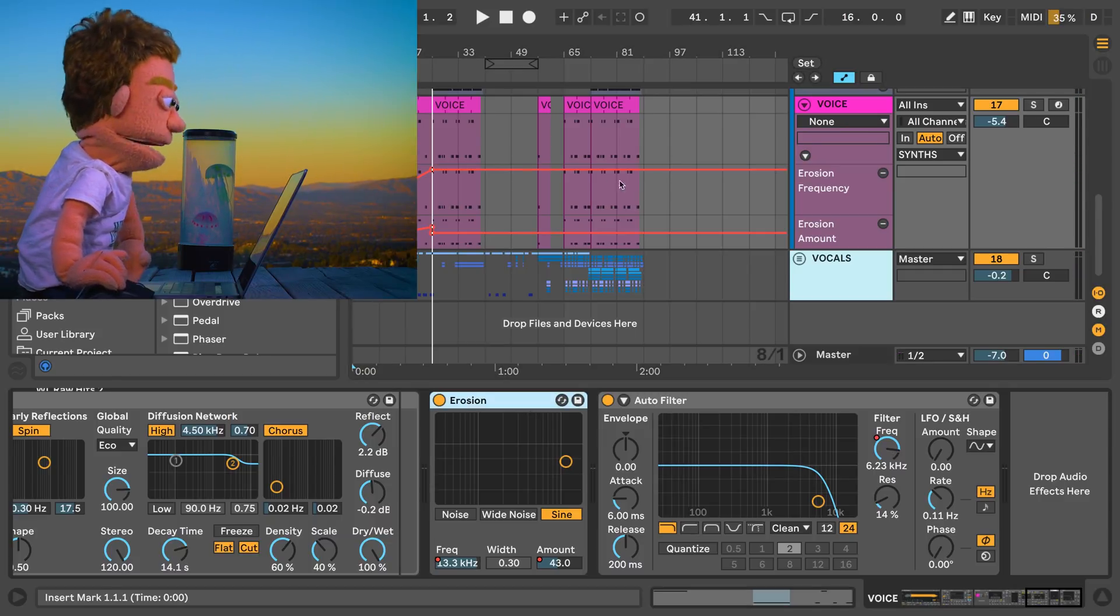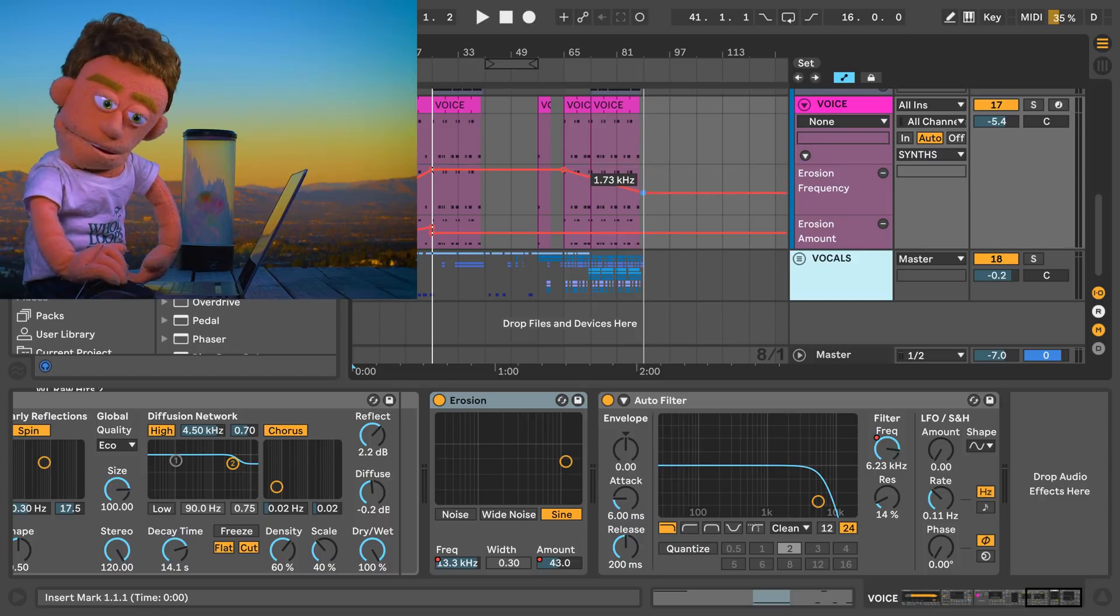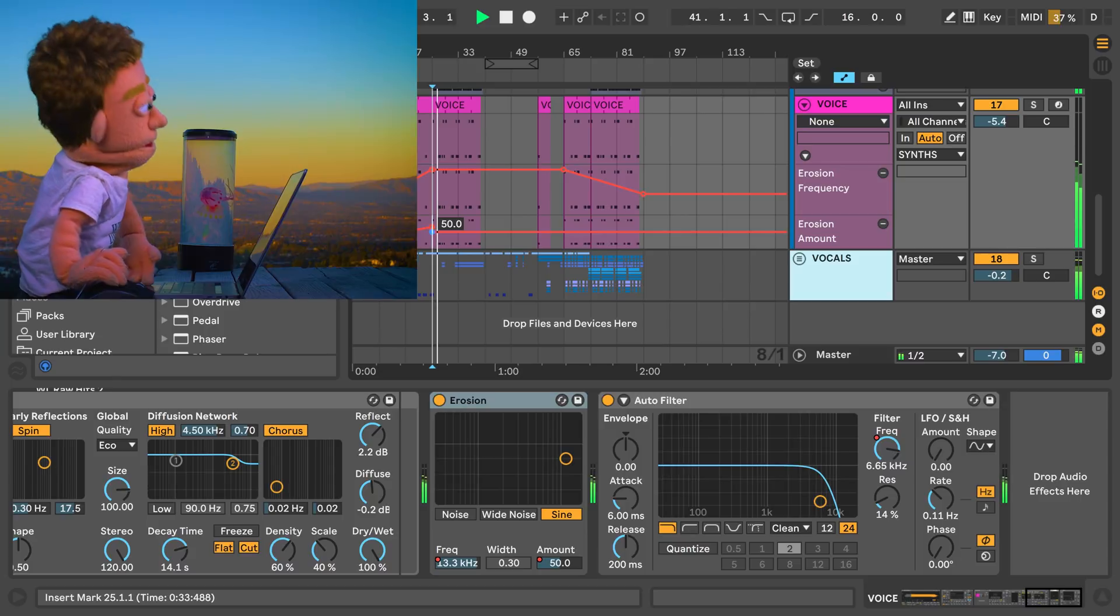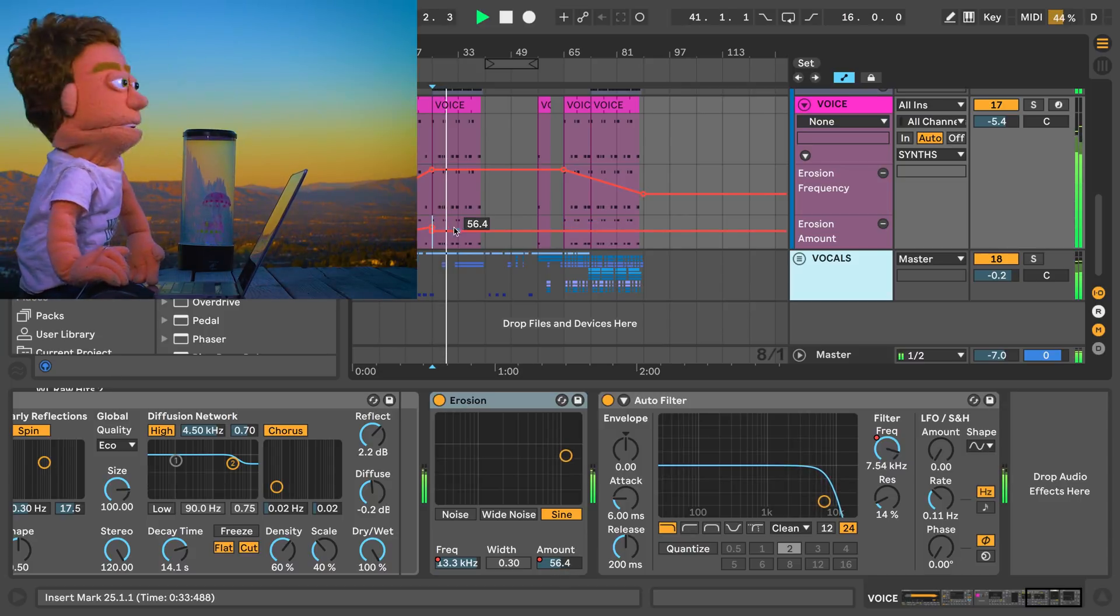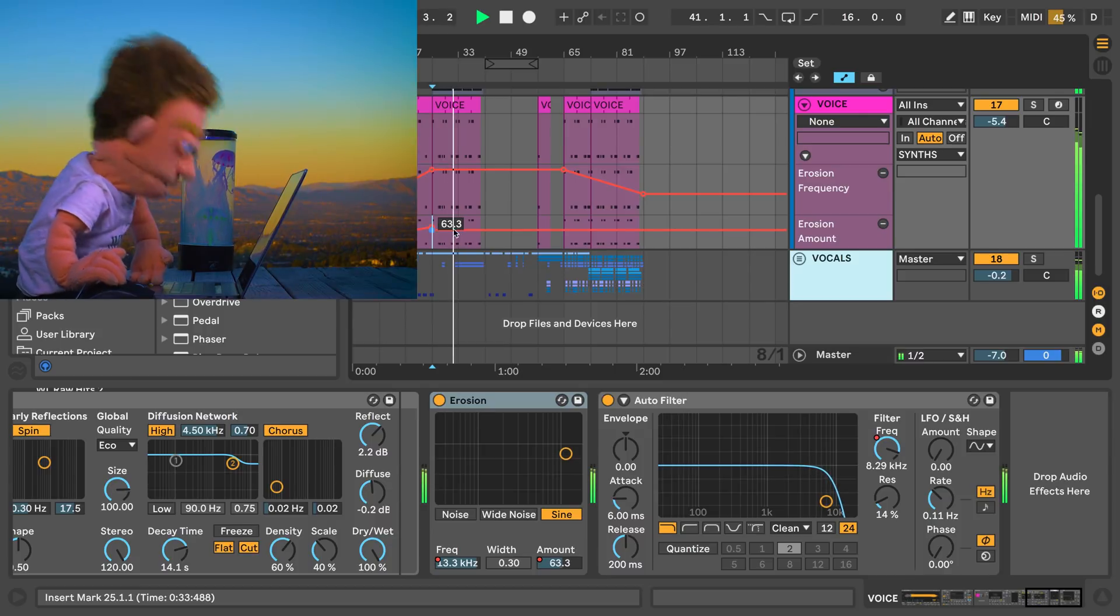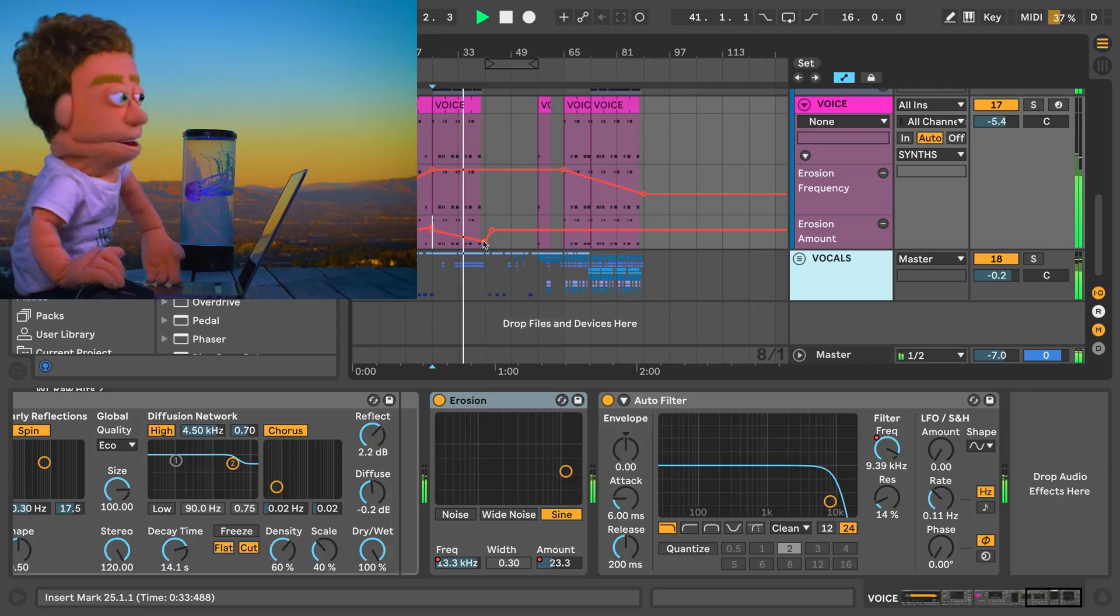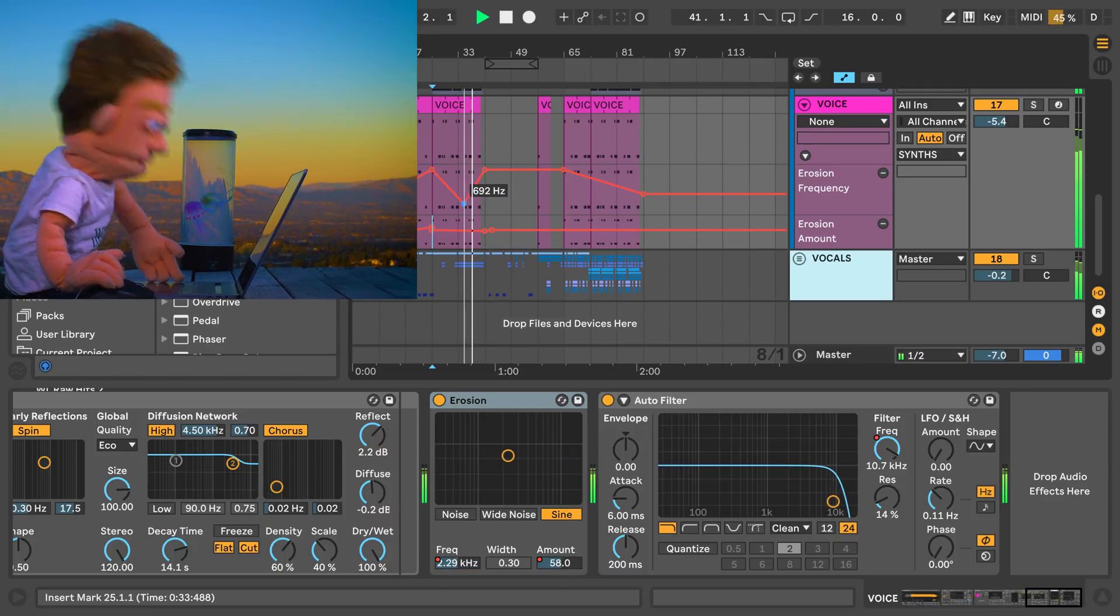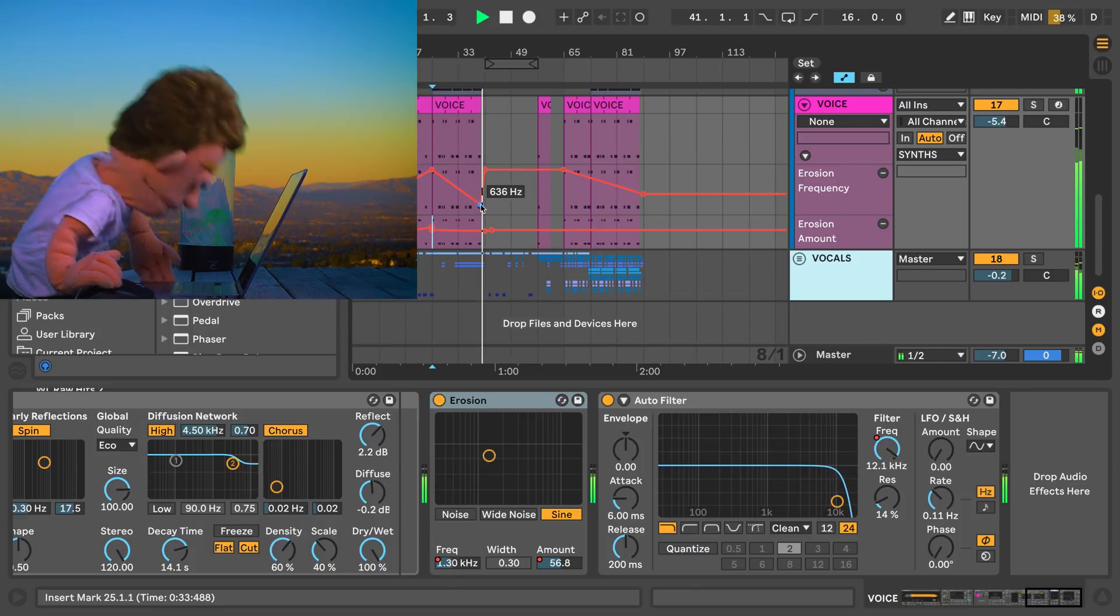Now that I have some automation lanes for this part I might also want to use this to do the opposite direction going back down.